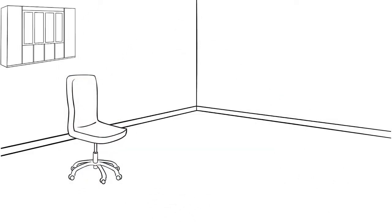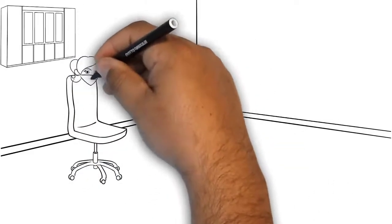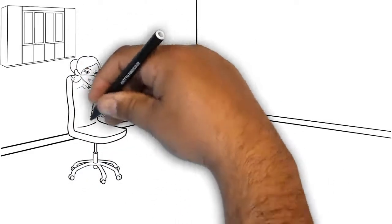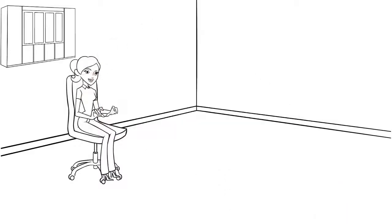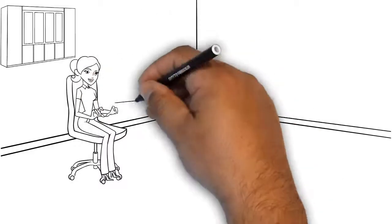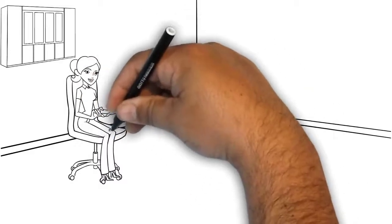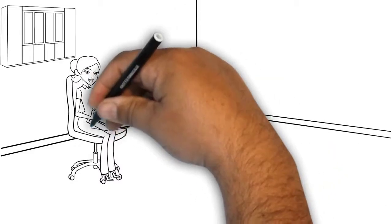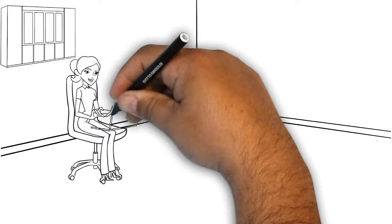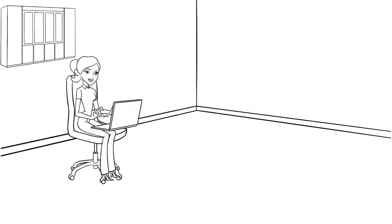We all know that email is the most widely used formal communication method today. Most of us will at least write one email every day.